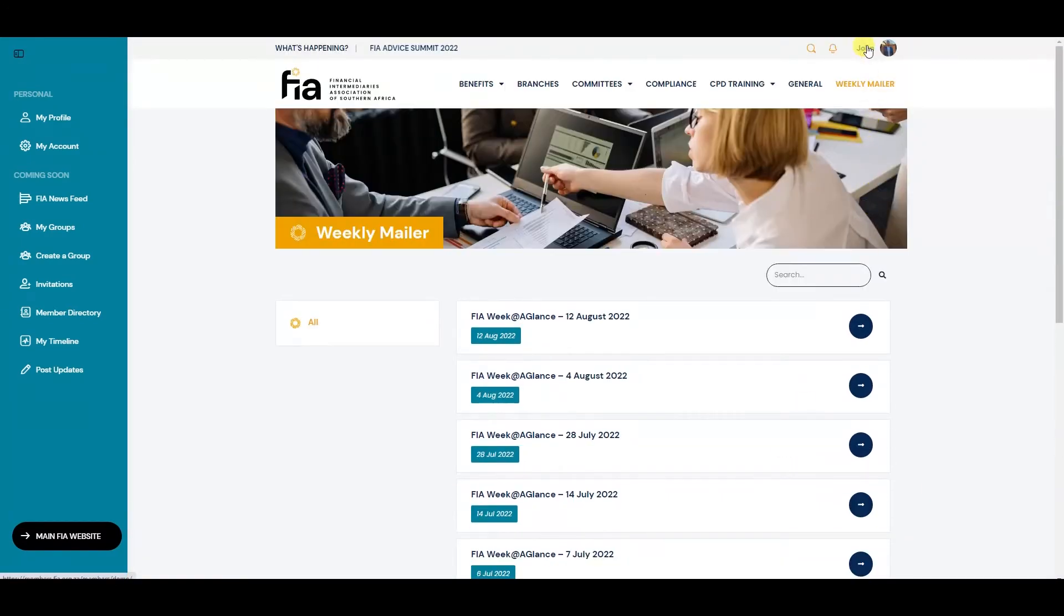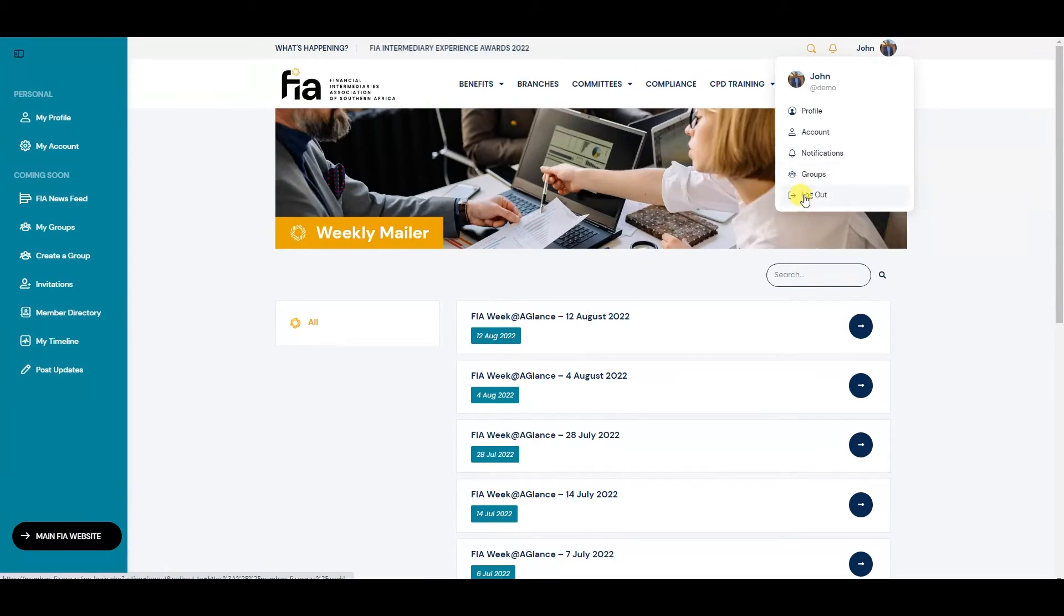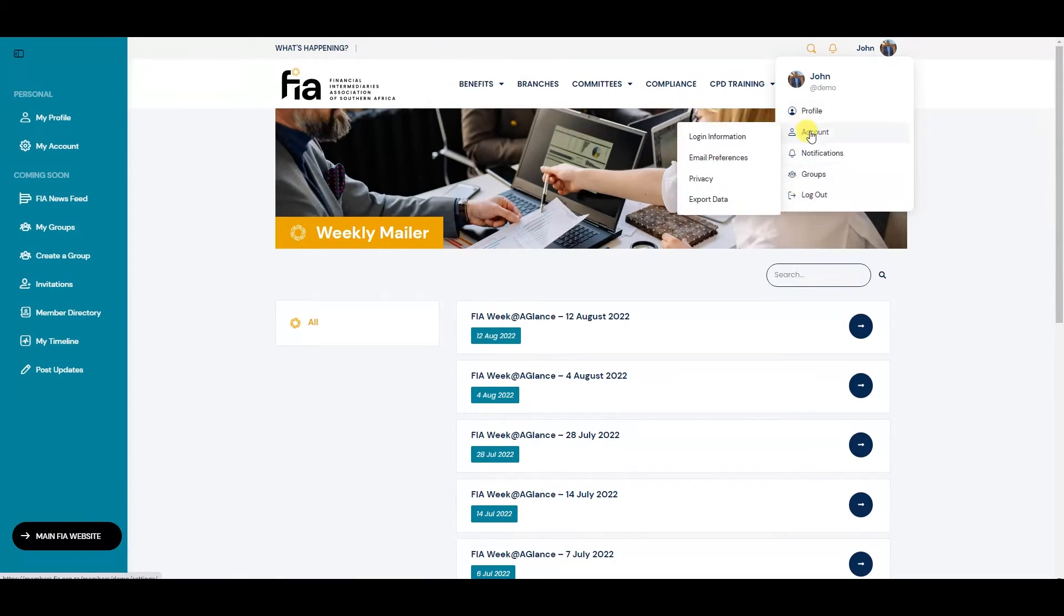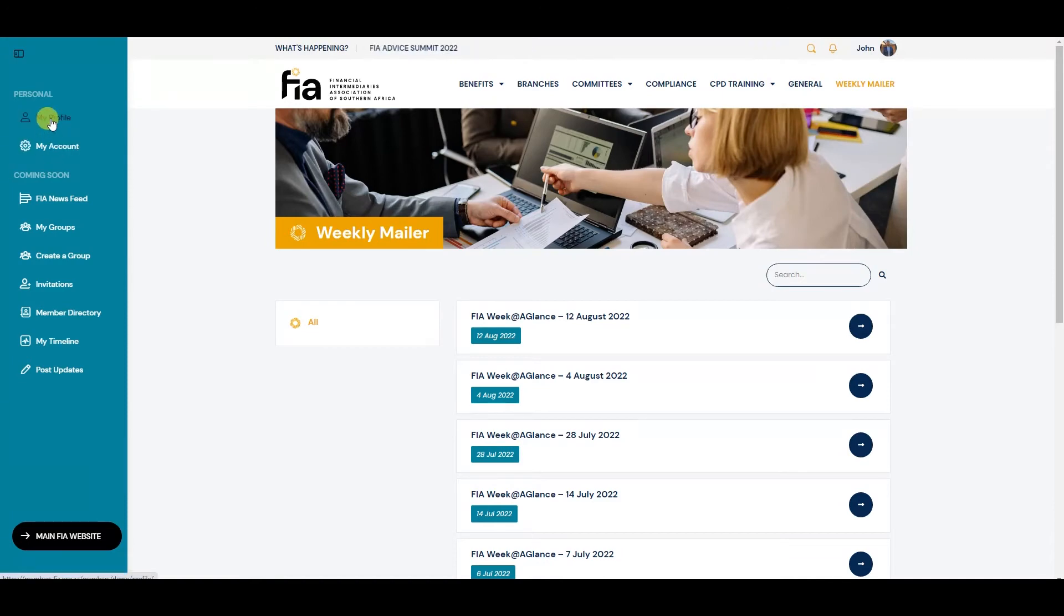You've got a quick link up here where you can log out or go to your profile or account. On the left-hand side, there's another menu.